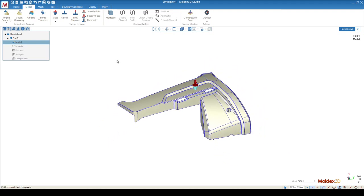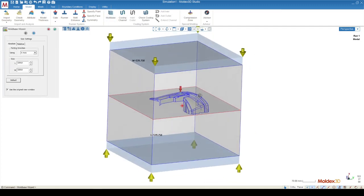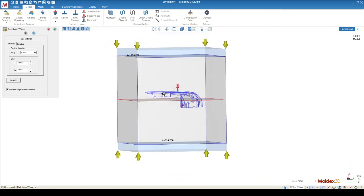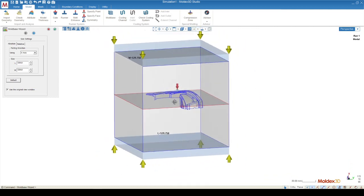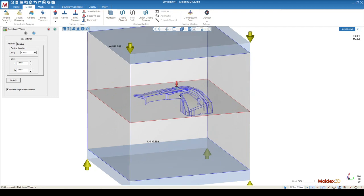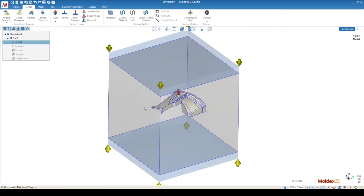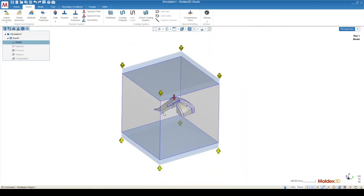The first step of creating a cooling system is creating a volume through which heat to transfer. We call this a mold base. It is essentially just going to be a box that encapsulates all of our mold components, which in this case are just the part and the runner. You can press the green check mark to finish out the mold base function.